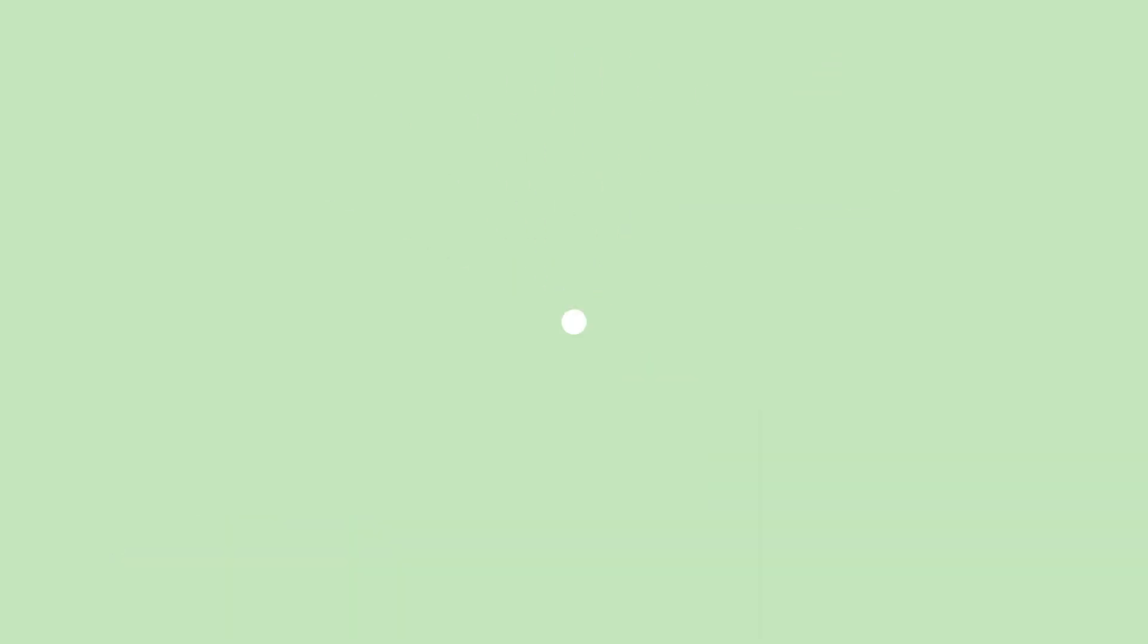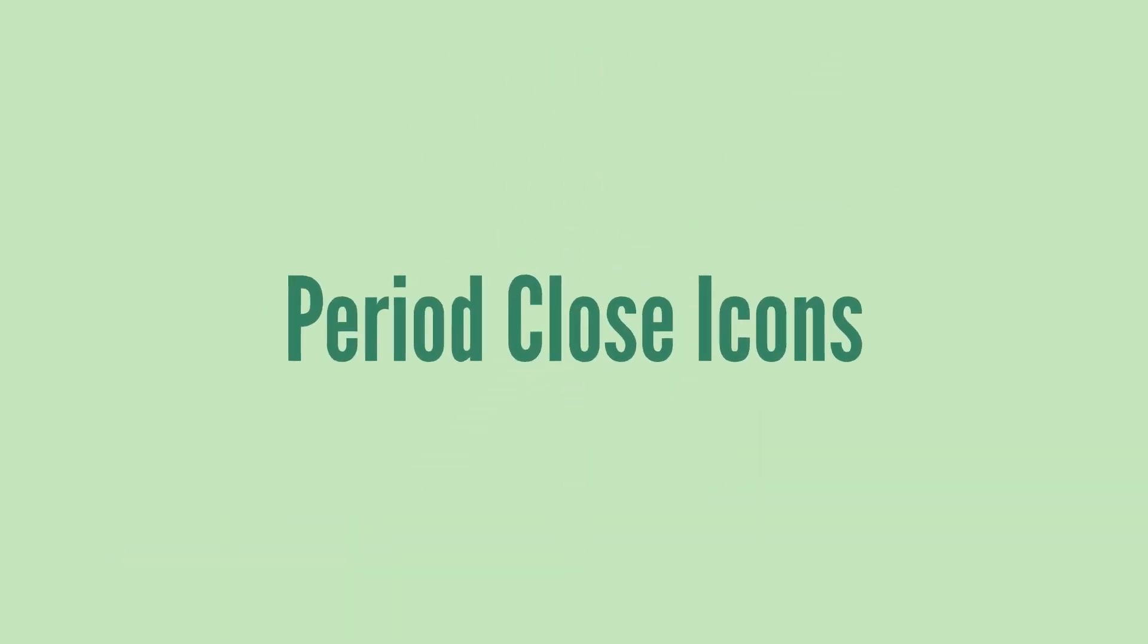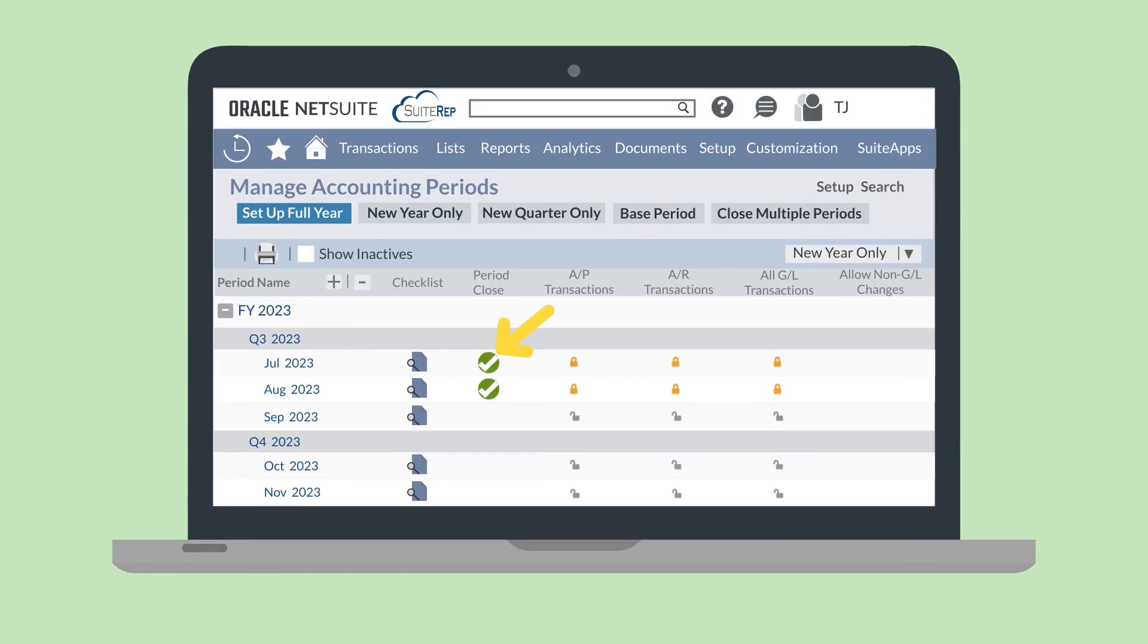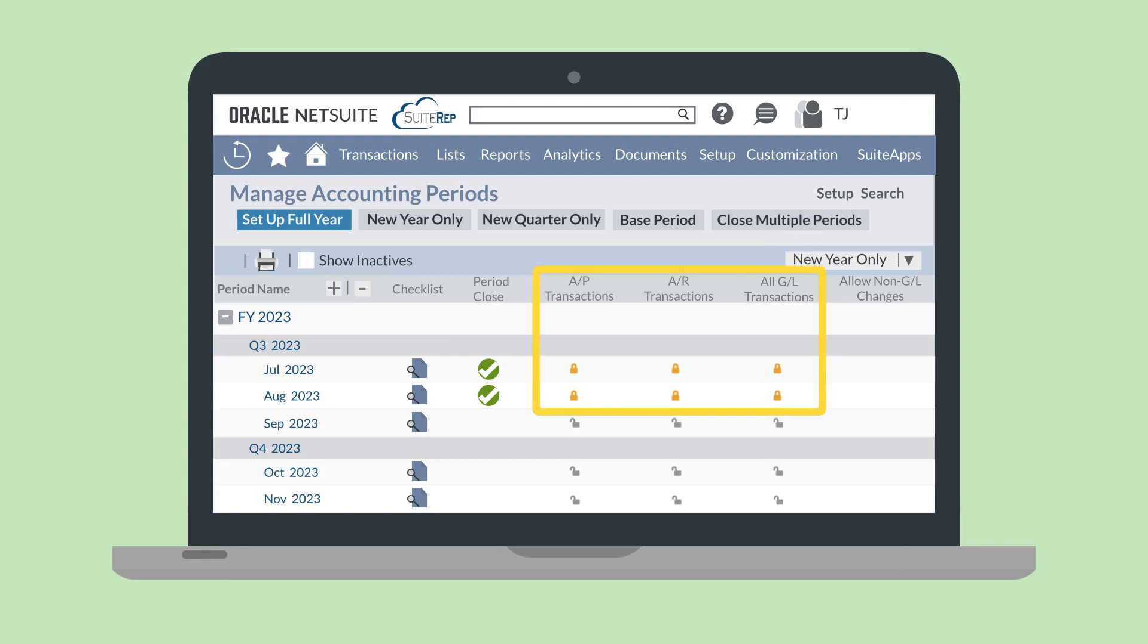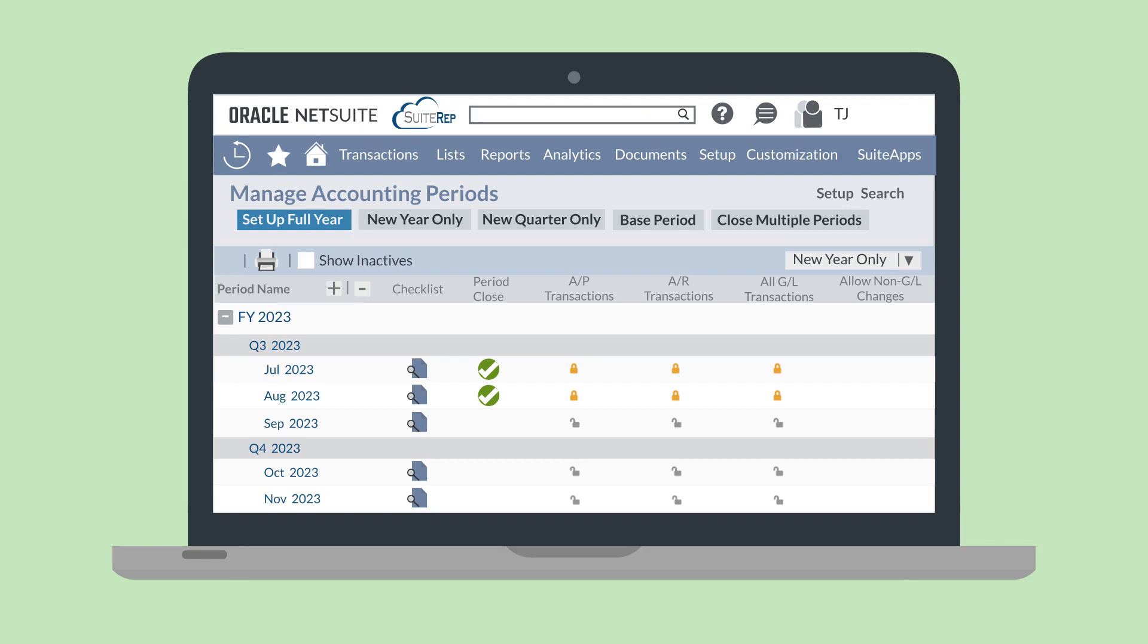Back on the manage accounting periods page, if you see a green check mark next to a period in the period close column, that tells you that all the period close tasks have been completed and the period has been closed. When a period is closed, the AP transactions, AR transactions, and all GL transactions columns will display an orange lock. This icon communicates that all these types of transactions have been locked in these periods and cannot be edited by users who don't have advanced permissions. And if there is a check mark in the column allow non-GL changes, that means users can still edit non-posting transactions in this period.